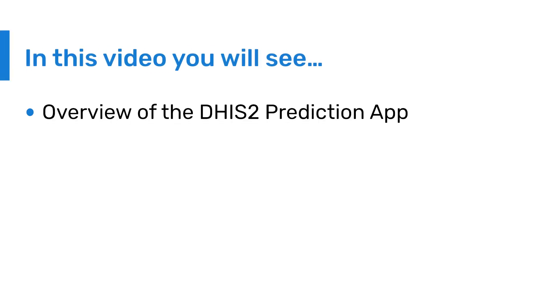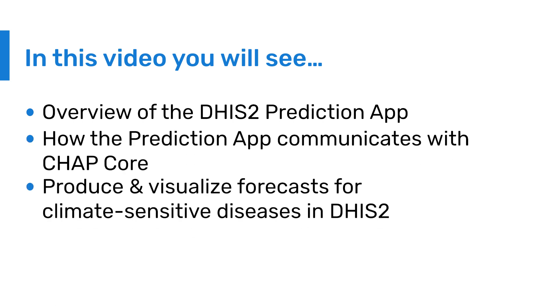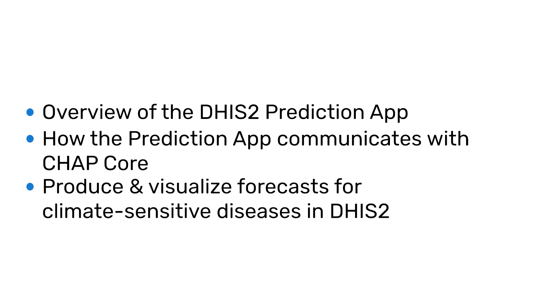Welcome to this demonstration, where we will show you how the Prediction app can communicate directly with CHAP Core to produce and visualize predictive forecasts for climate-sensitive diseases in DHIS 2.